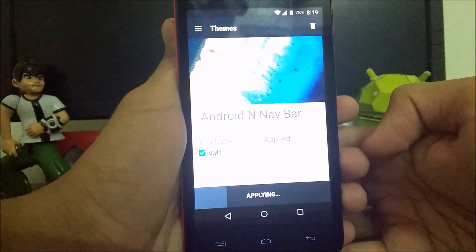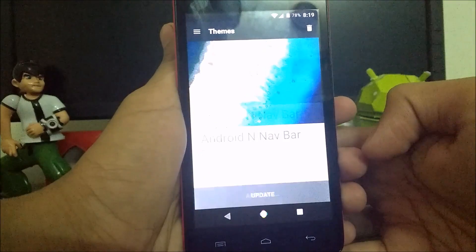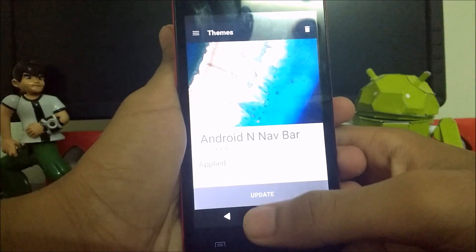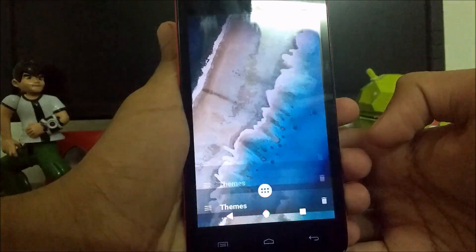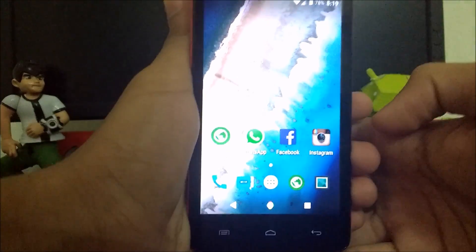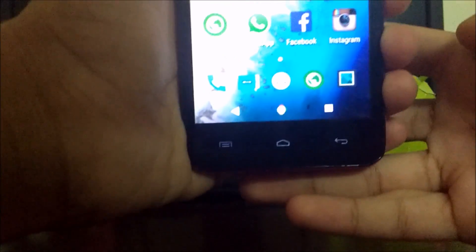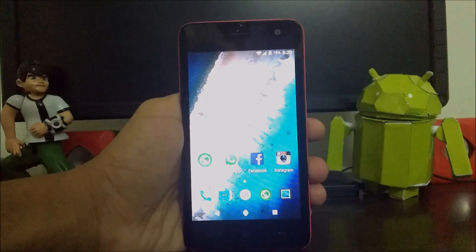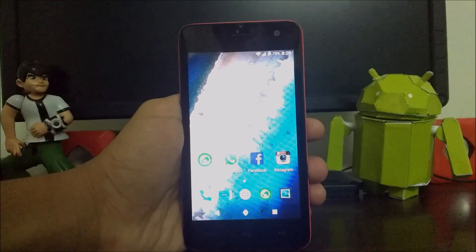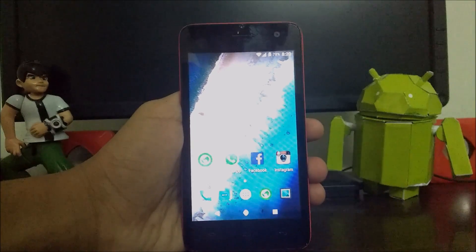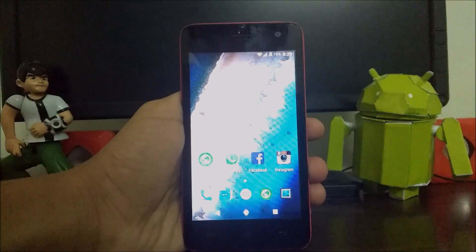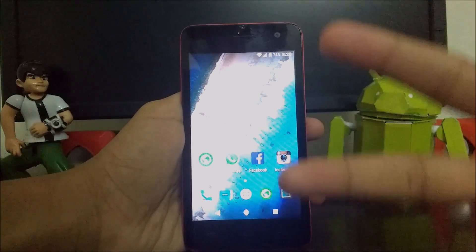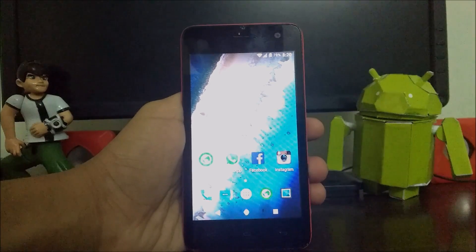After applying it, you will get Android N navigation bars which will look like this. Subscribe for more videos and like our Facebook page. Thank you.